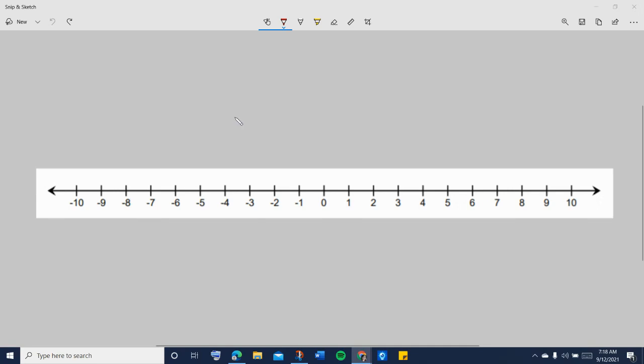In this video, I'm going to show you another example of adding integers on a number line. For example,